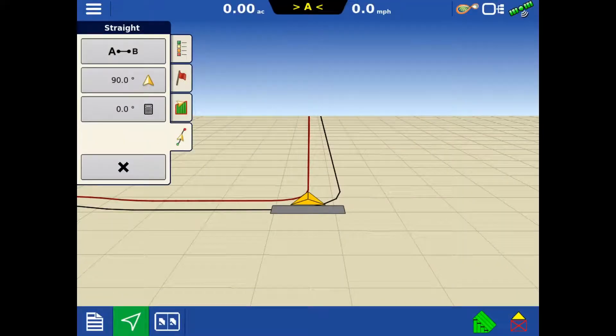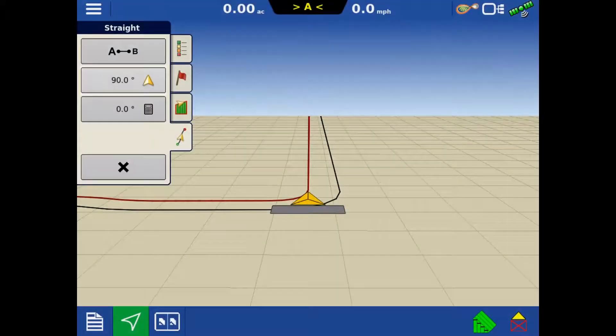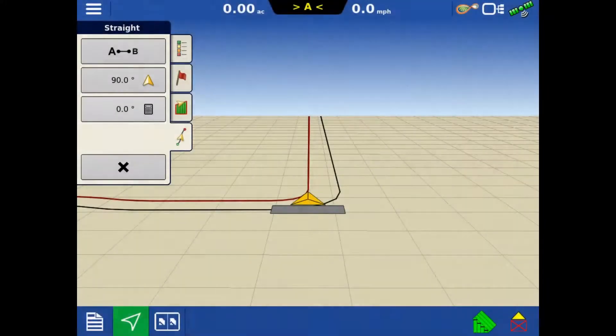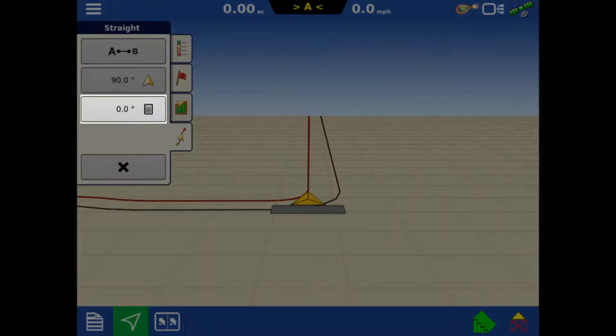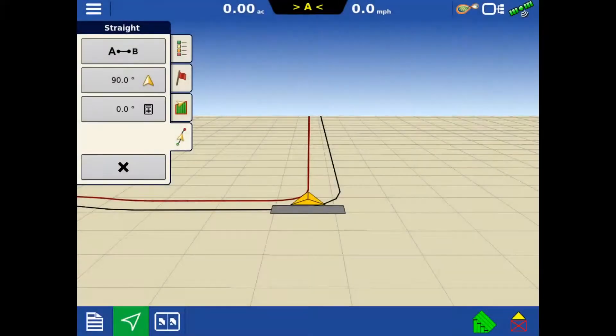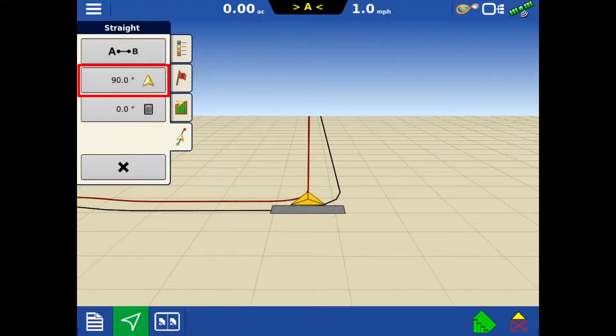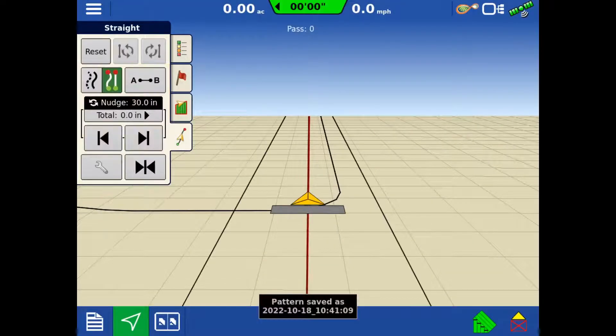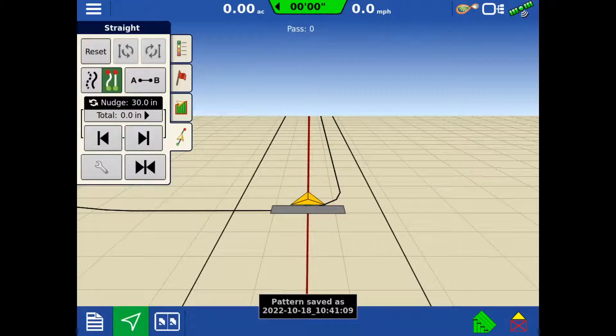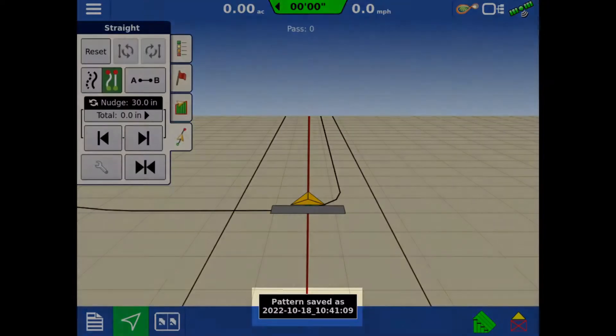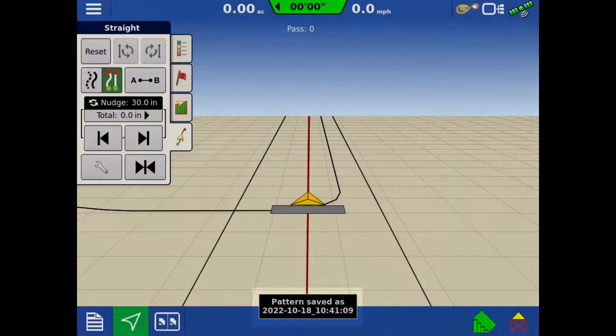Using straight lines, you can now create one by setting an A and B point, using the current heading, or manually entering a heading value. We'll tap to use the current heading button. This will set an A point at our current location and draw a line with our current heading of 90 degrees. By default, the guidance lines are automatically saved.